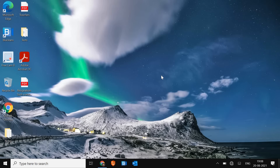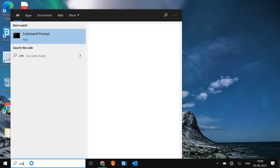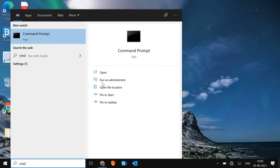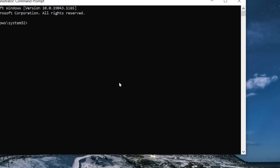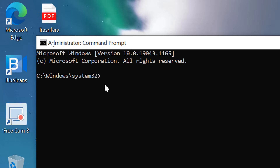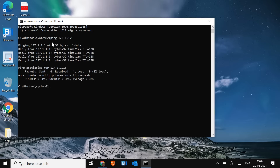Let's get started. We need to check if our network adapter is working fine or not. In the search bar, type CMD and then run as administrator. Type ping space 127.1.1.1 and hit Enter. If you see a reply like this, that confirms your network adapter is working absolutely fine.